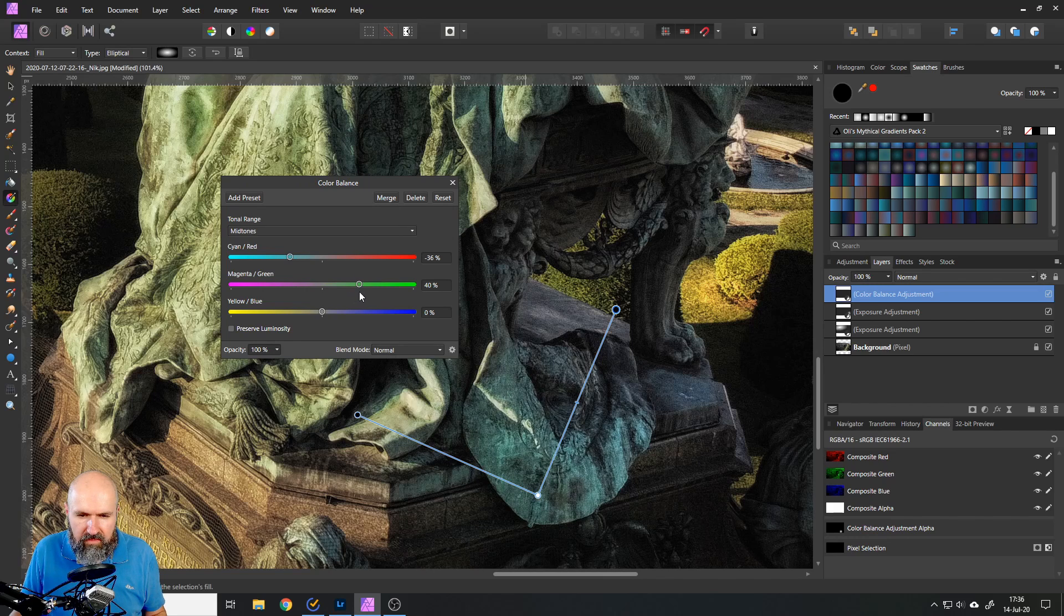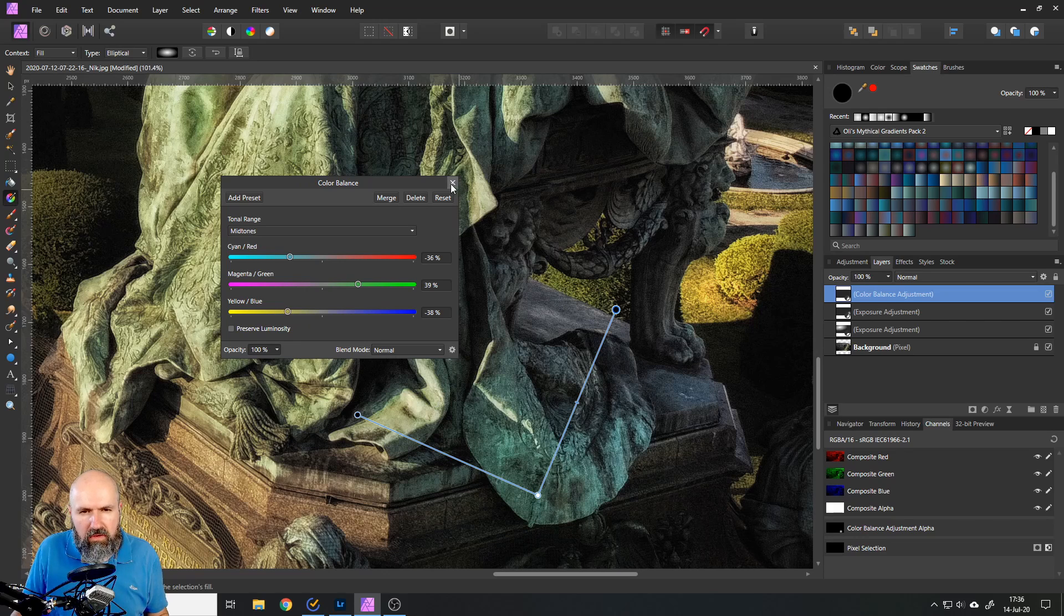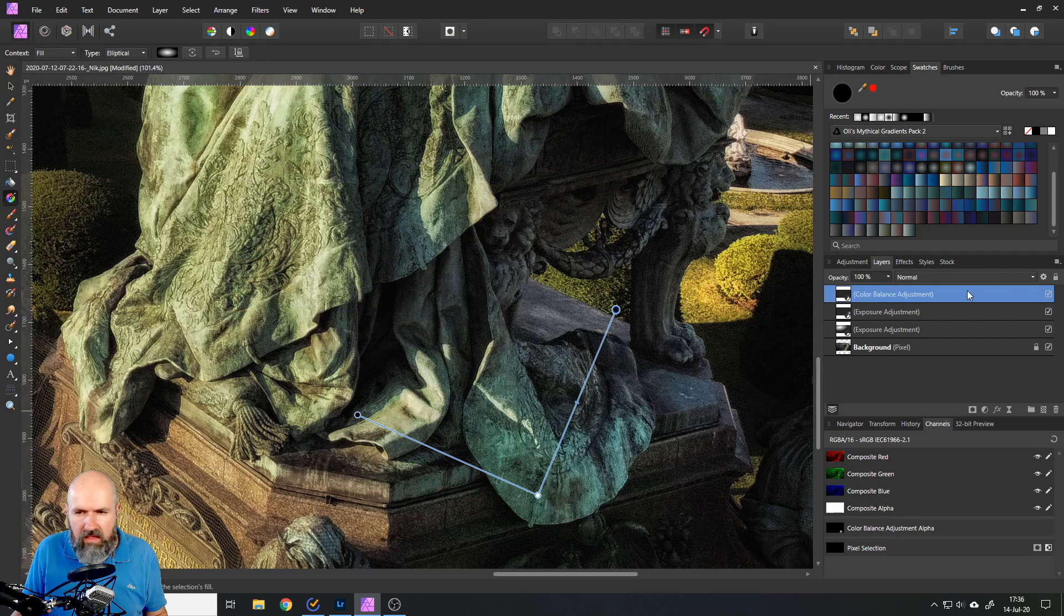So now it's in here and I can do my adjustments, move this a little bit around. You can see that the green is changing in a very nice way. That looks pretty good I would say.